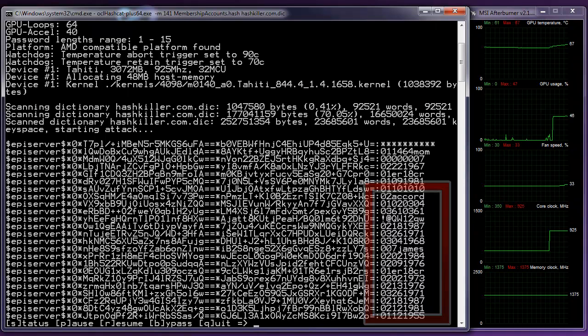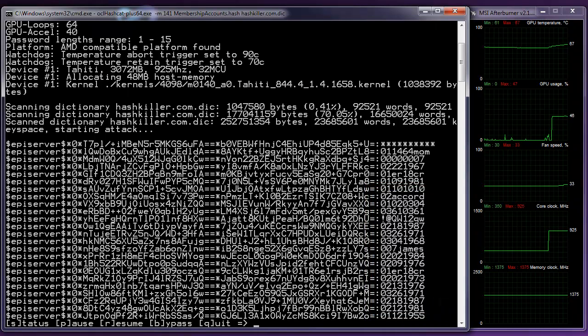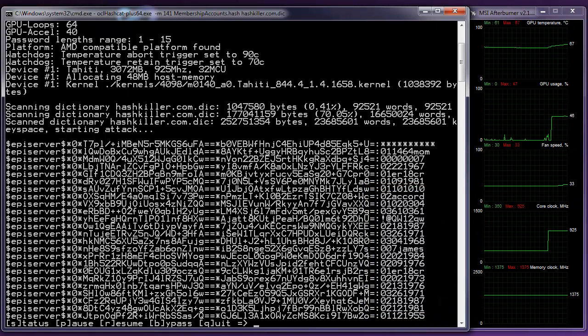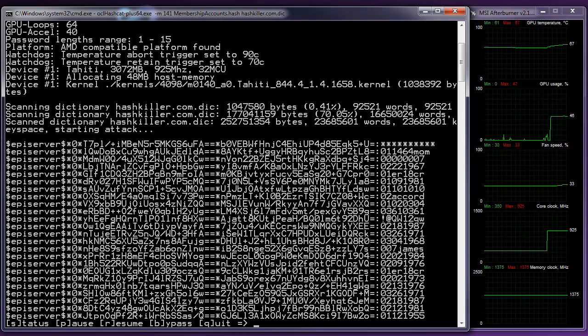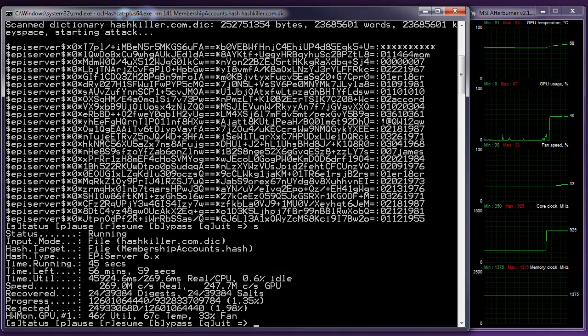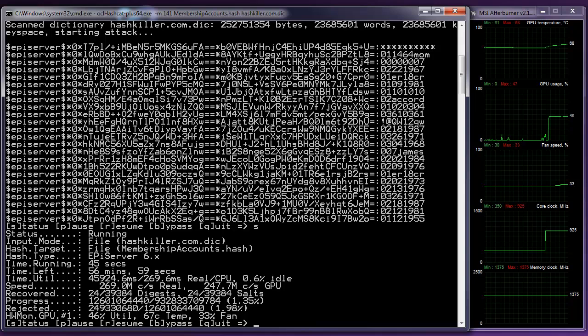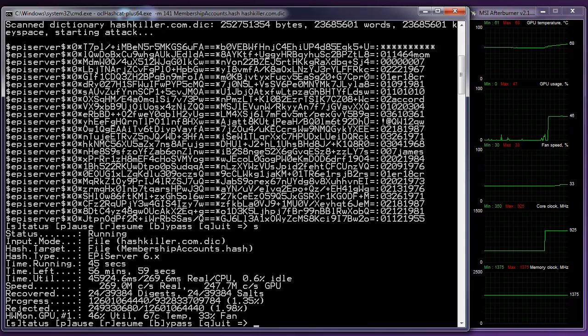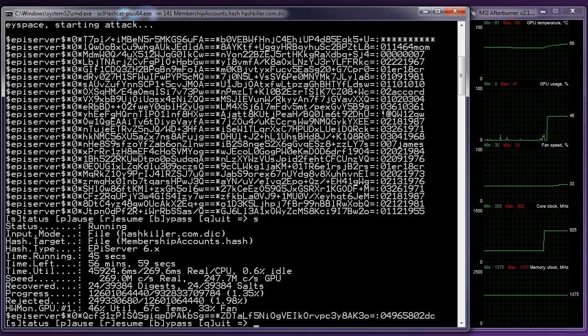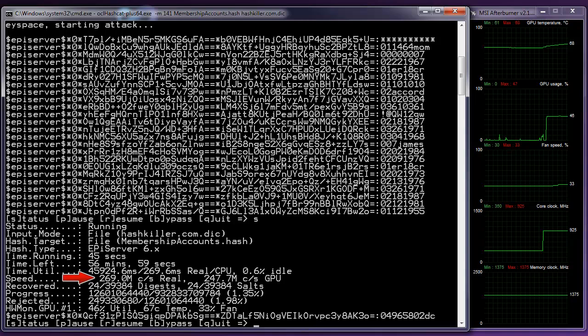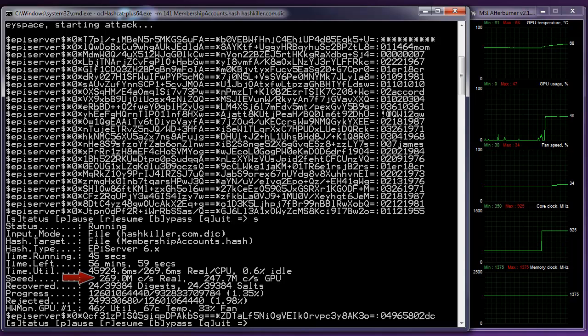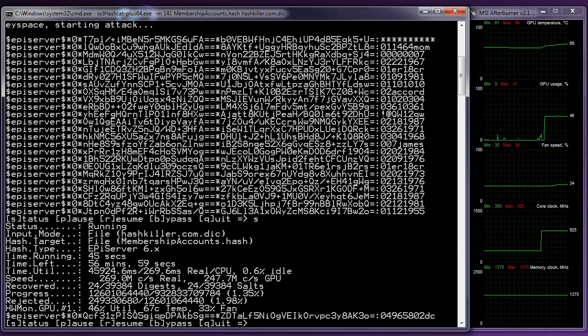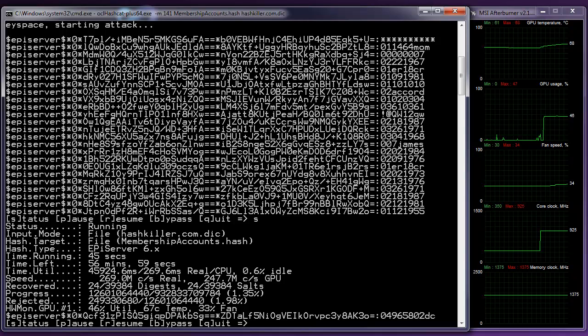Now, this is going to take a while, so what we might do is just take a quick look at the status of how this thing is progressing. So S key brings up the status. And there's a few interesting things here. So one of the first things we'll see is that the speed of this cracking is 269 million hashes per second. So that's a pretty impressive amount.